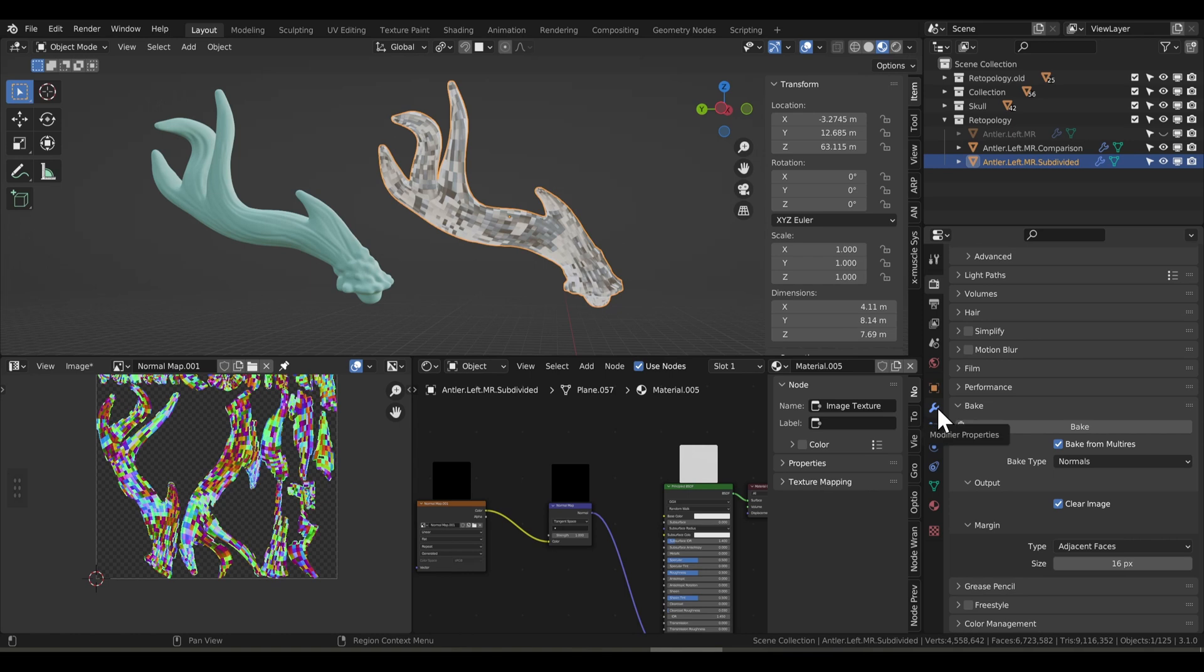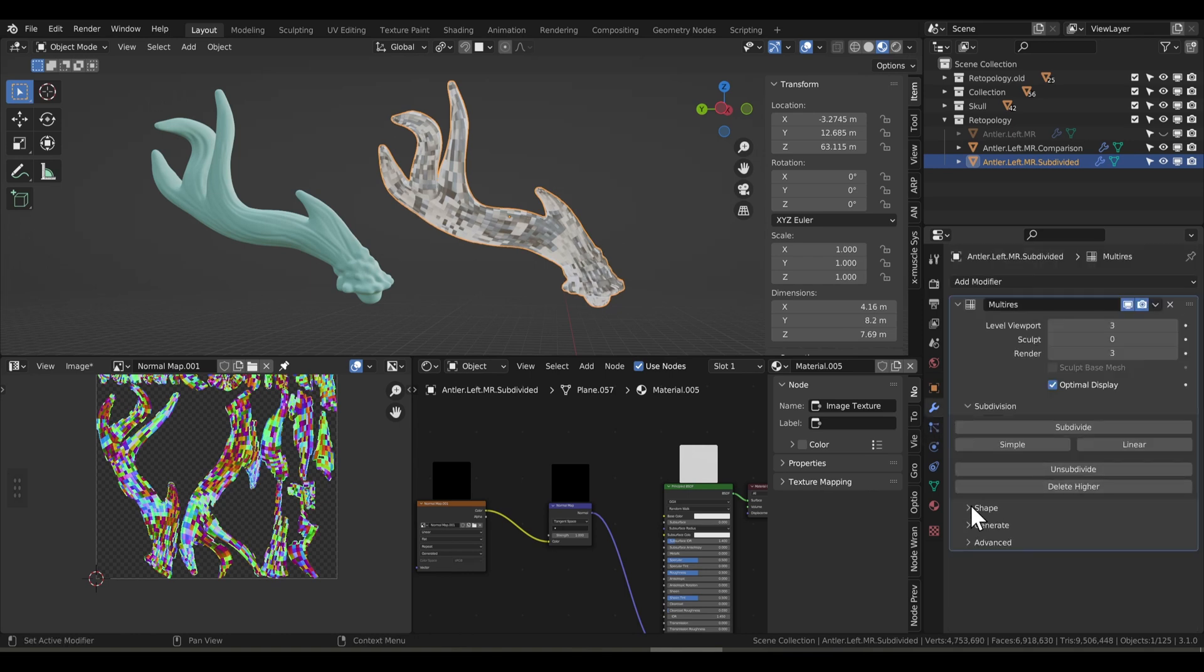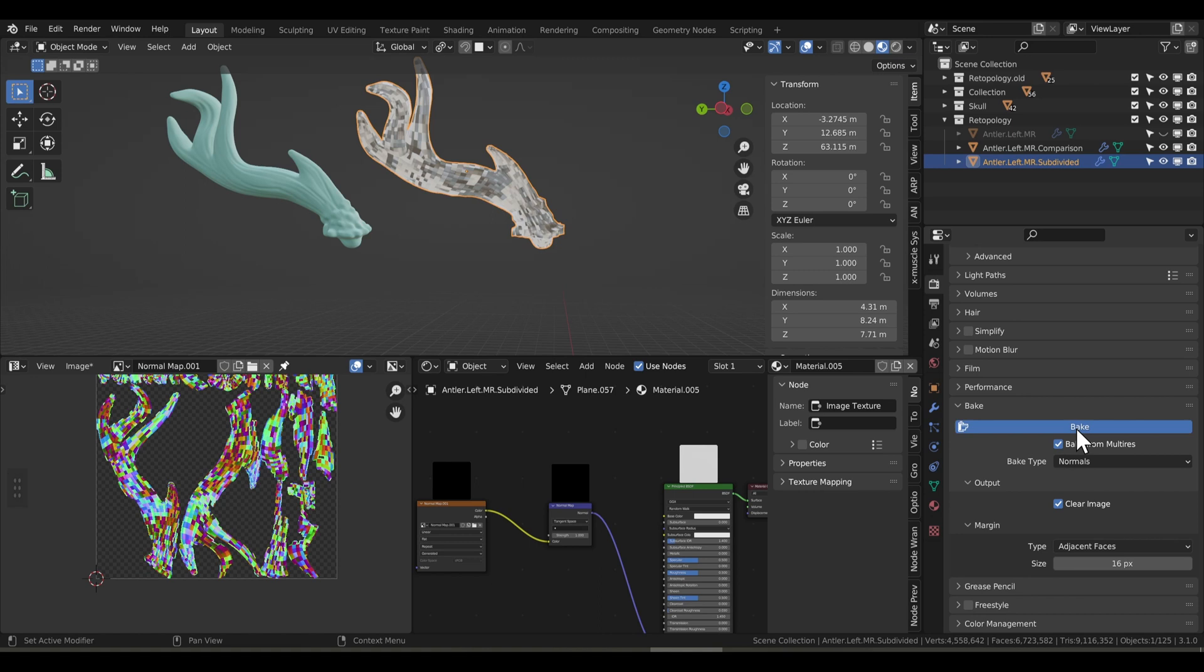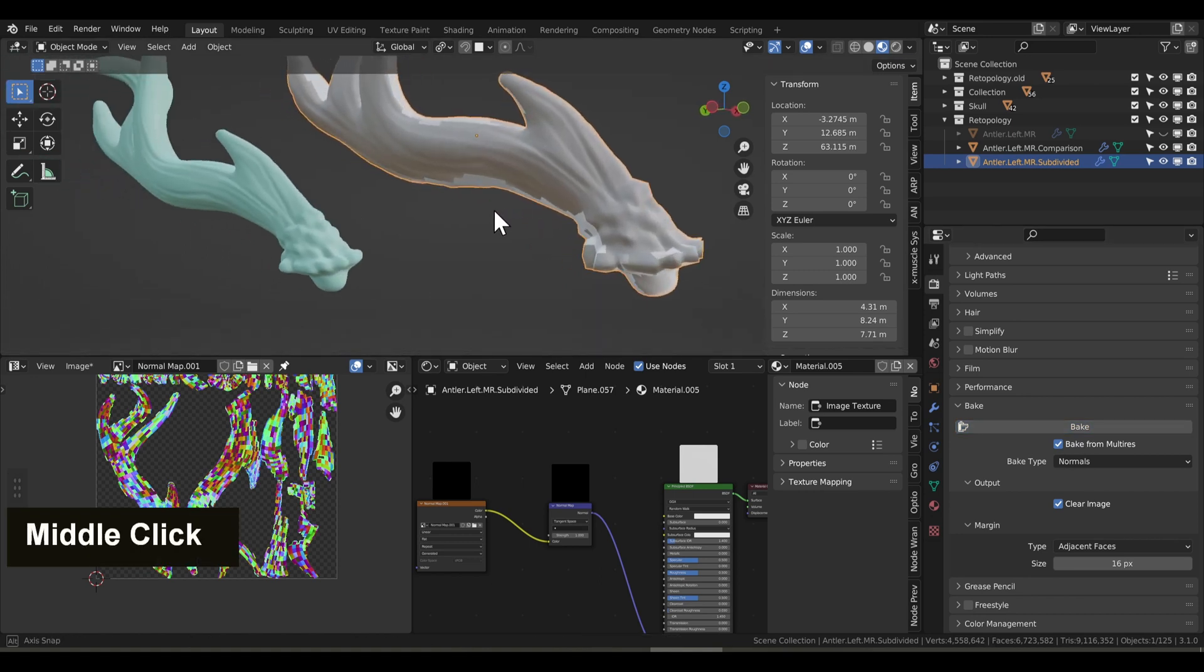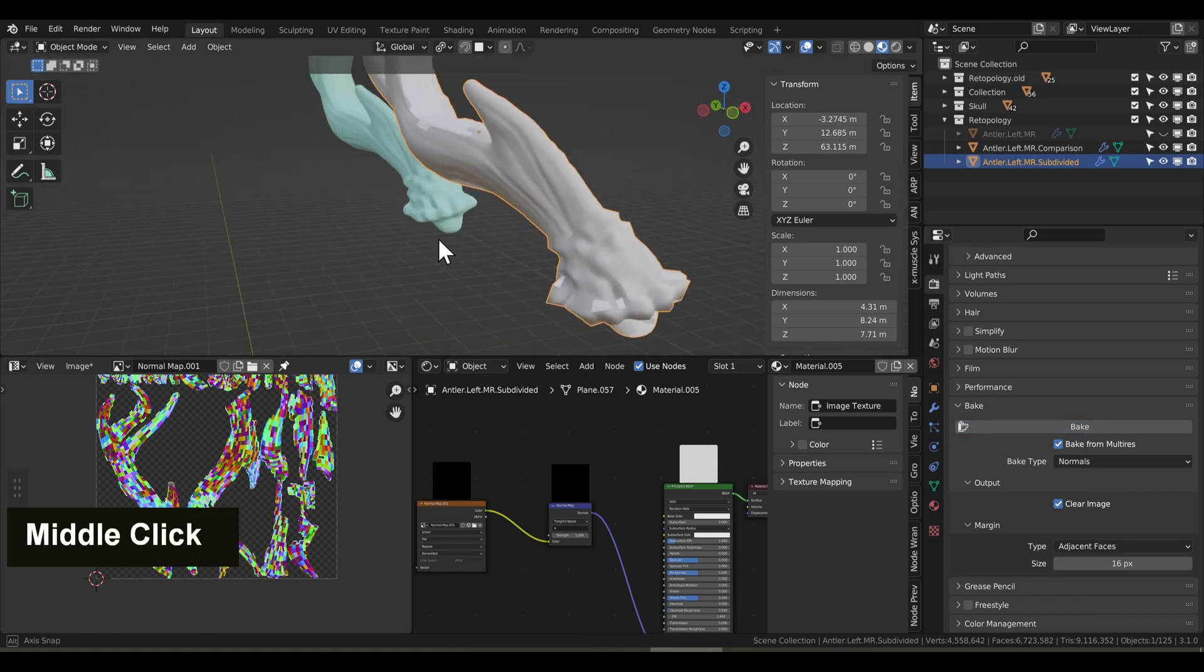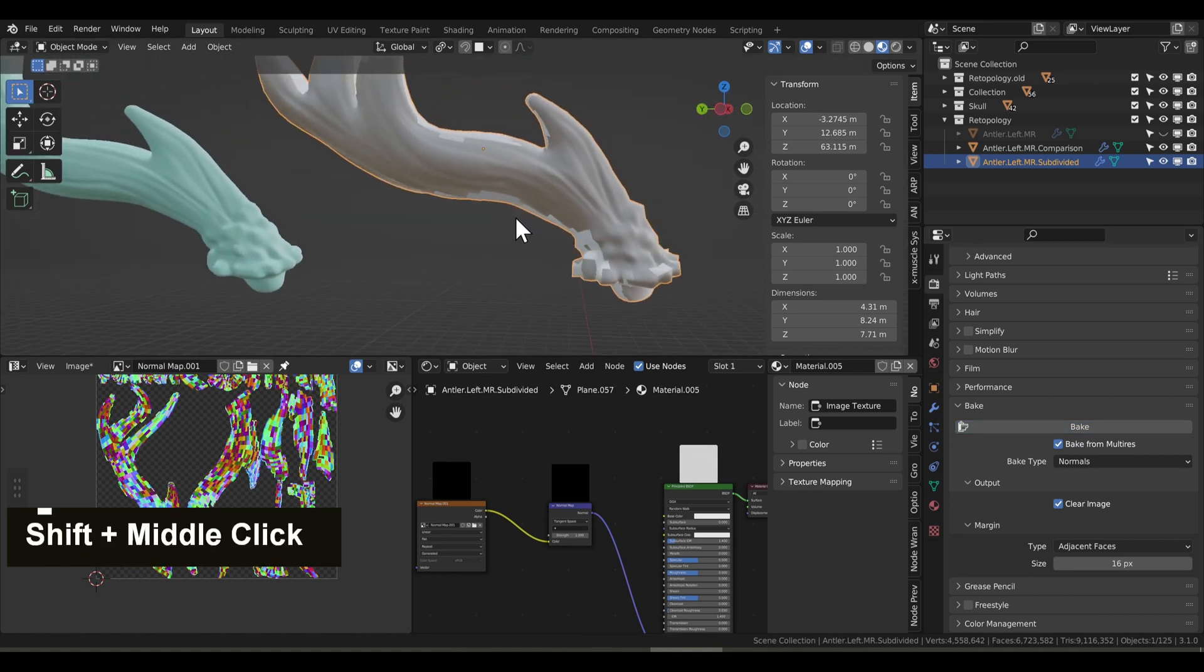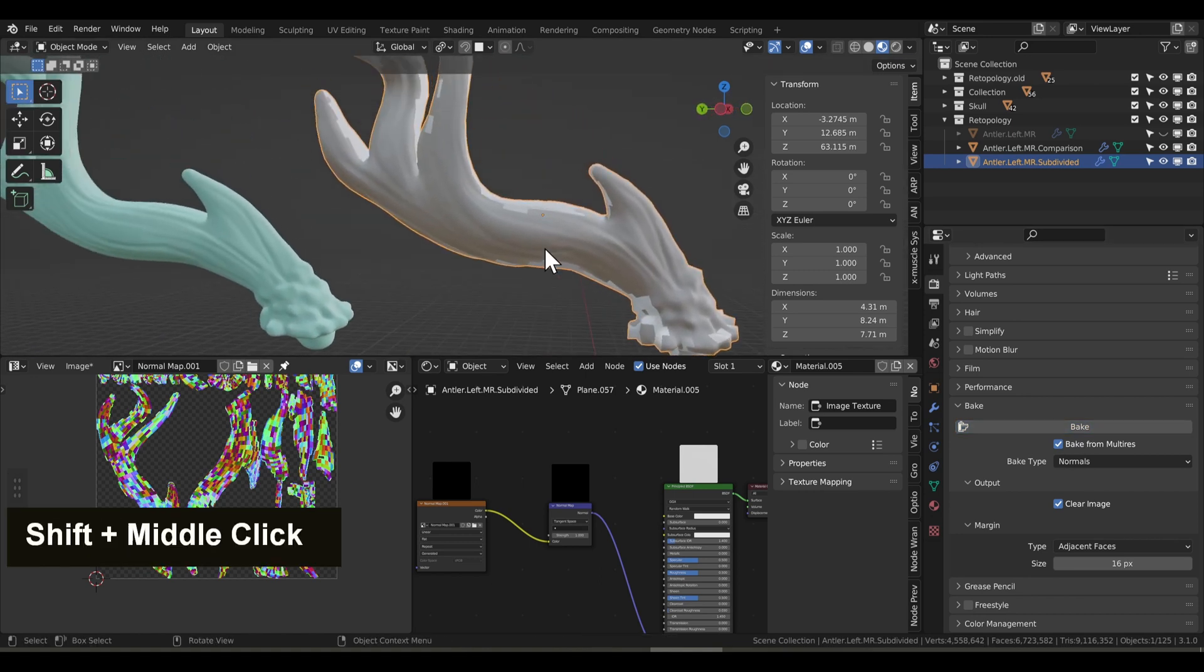Let's go into our modifier properties, and in shape, we're actually going to apply the base. Now let's bake again, and there we go. That looks a lot better, but you see there's still some weird white patches here.